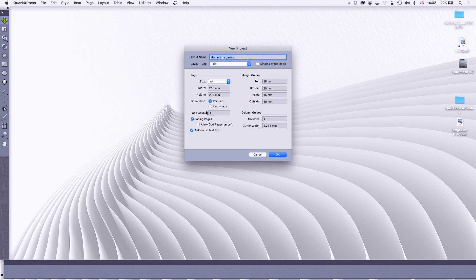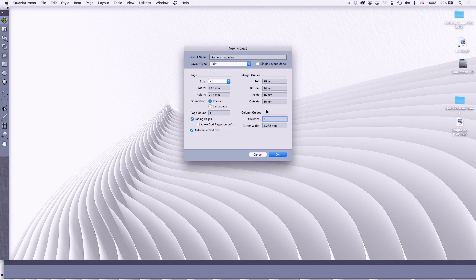I can initially tell it to do a number of pages. I'm not going to because we only use an automatic text box and we're going to have three columns. So my margins at the top 15, bottom 20, inside 15, outside 10. Yeah that's okay, we can live with that. You want to make sure as often as possible that you don't have the same margins for the inside, the outside, the top, and the bottom.